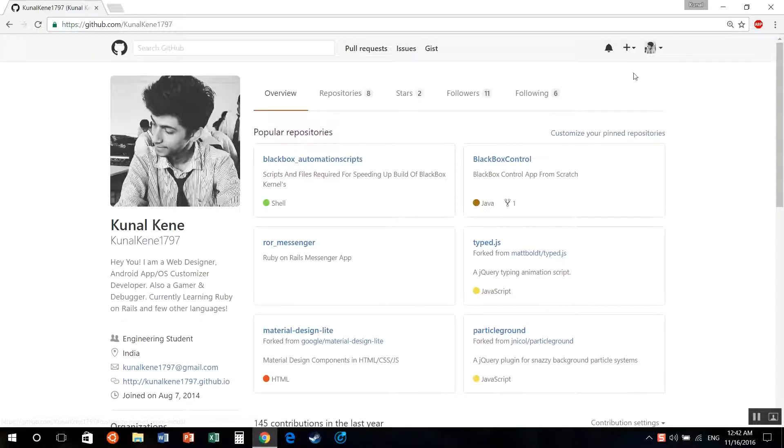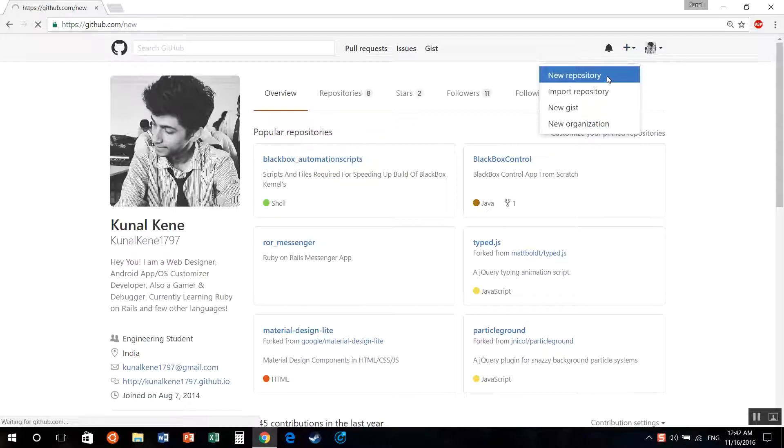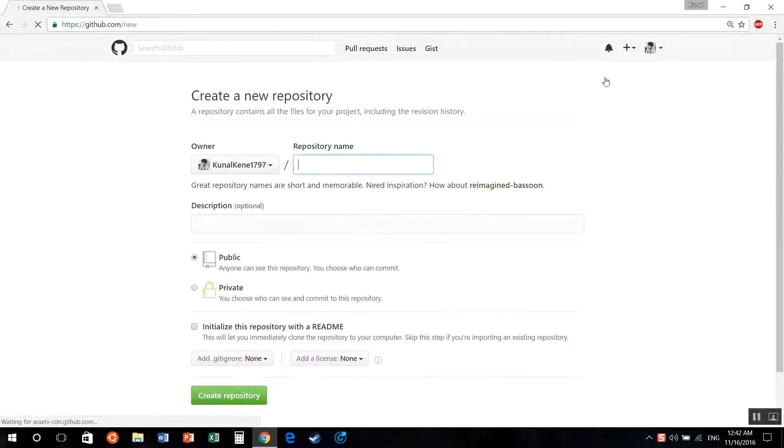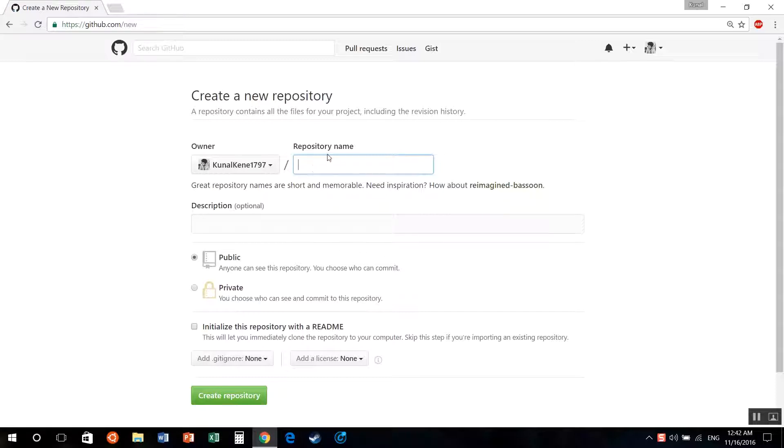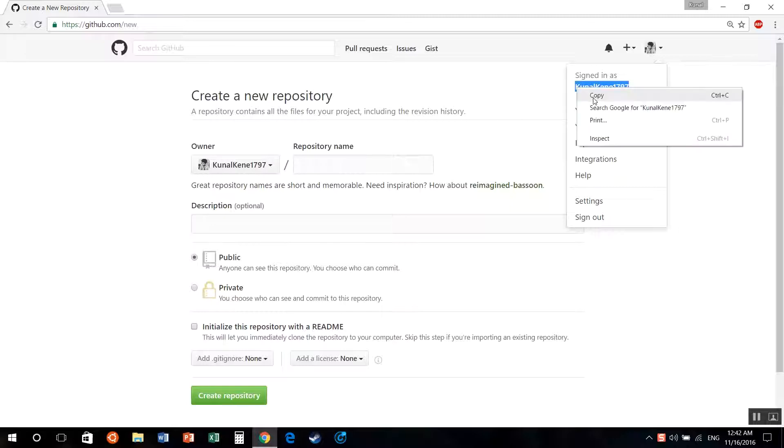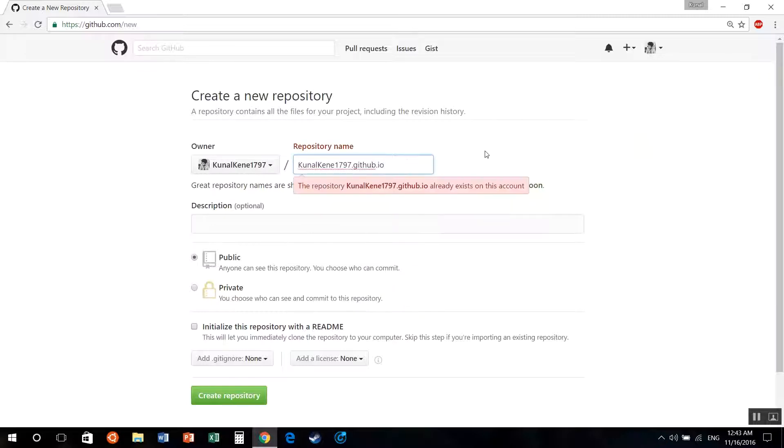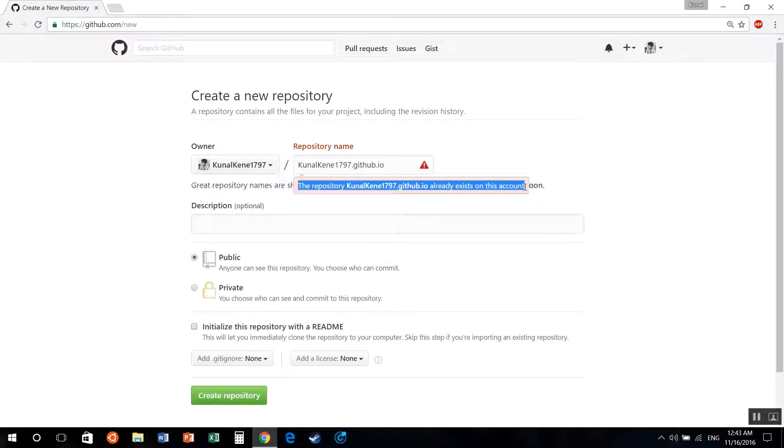To get started, just jump over to github.com and create your account. After account creation, go to the plus sign and click on new repository. After that, you need to name your repository as the domain name. In this case, we'll be using canalkna1797.github.io. Of course, I've hosted my site on github.io, so it won't create a new repository again.